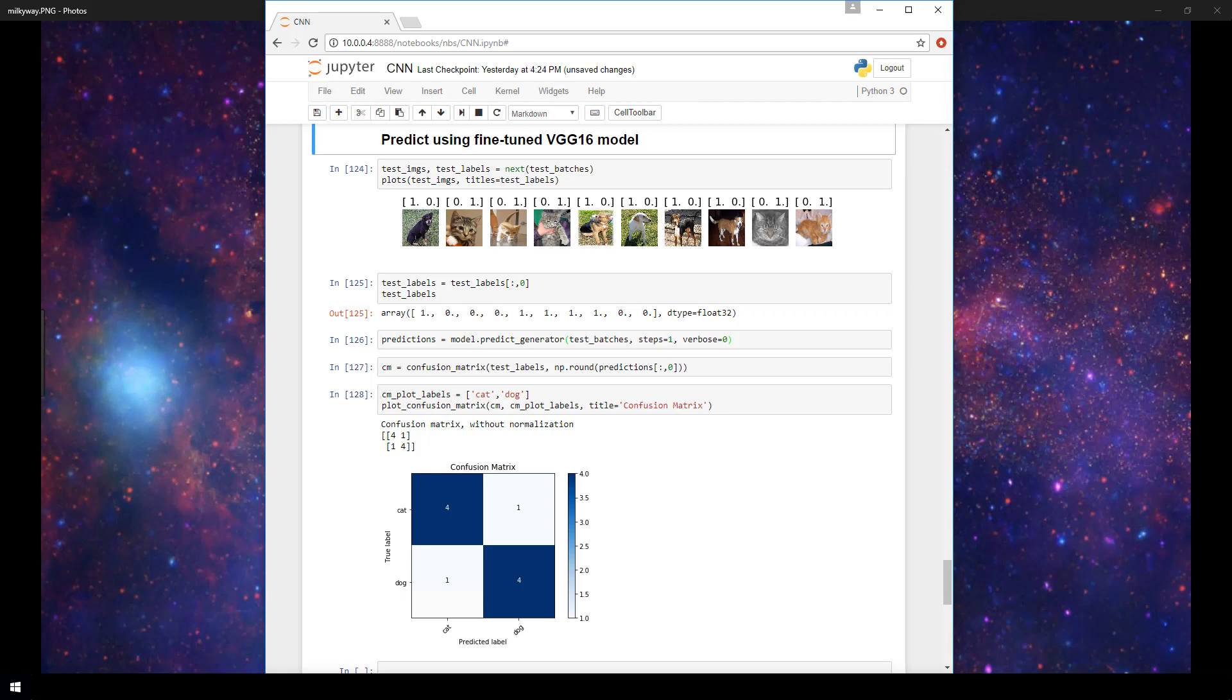We then fine-tuned the VGG16 model and saw relatively great results, just over five epochs of training. We're going to be using our fine-tuned model now to predict on images from our test set, and then compare the results from our fine-tuned model to our original model that we built from scratch.